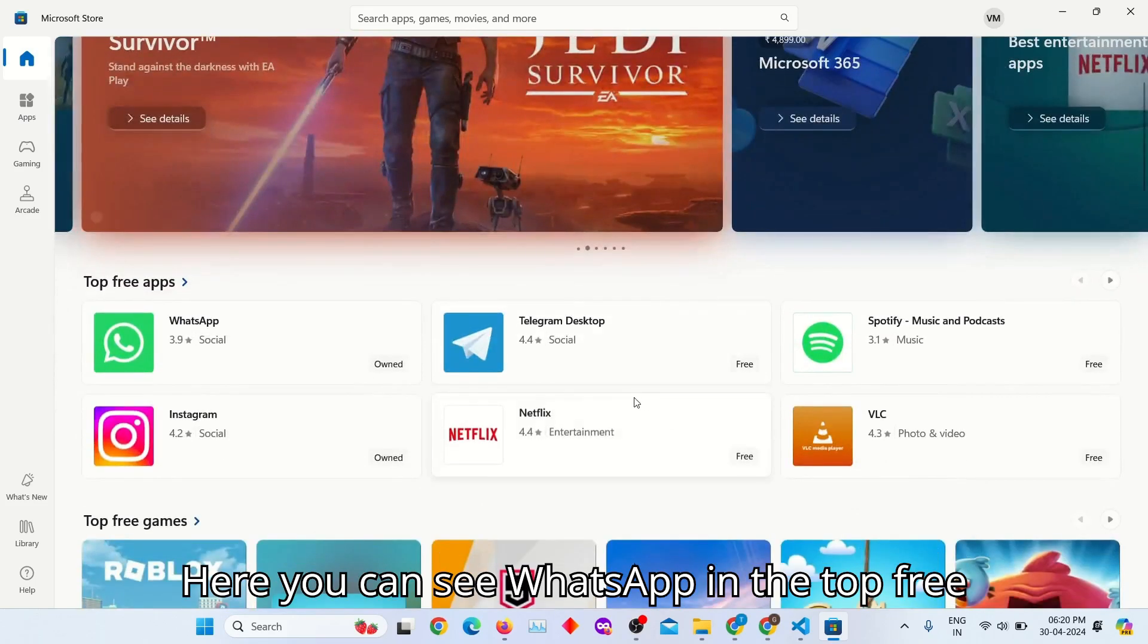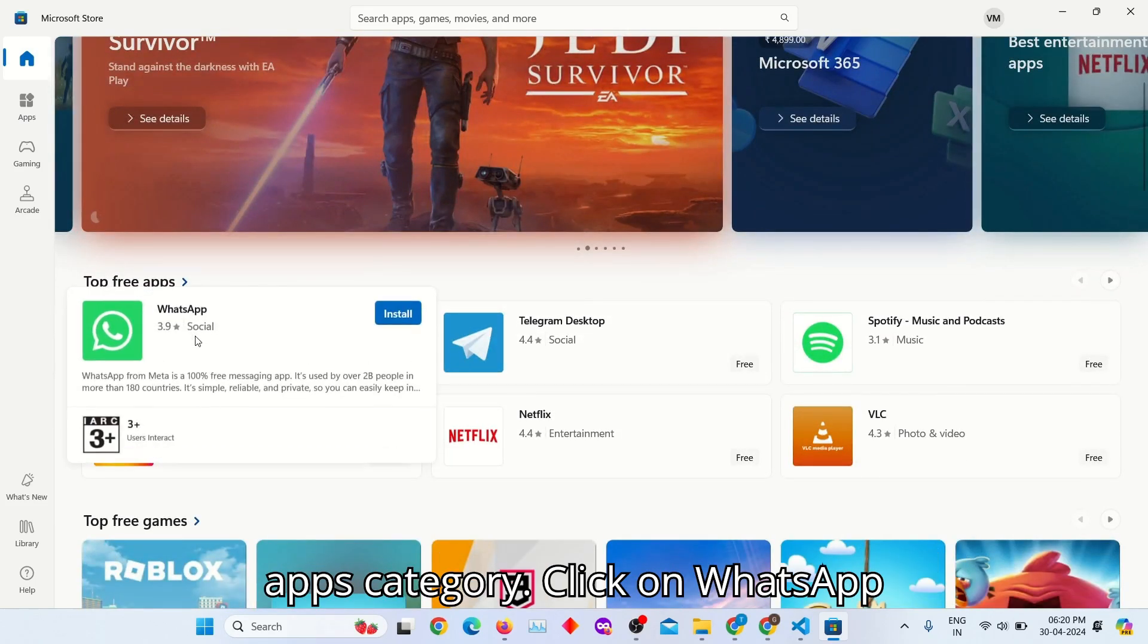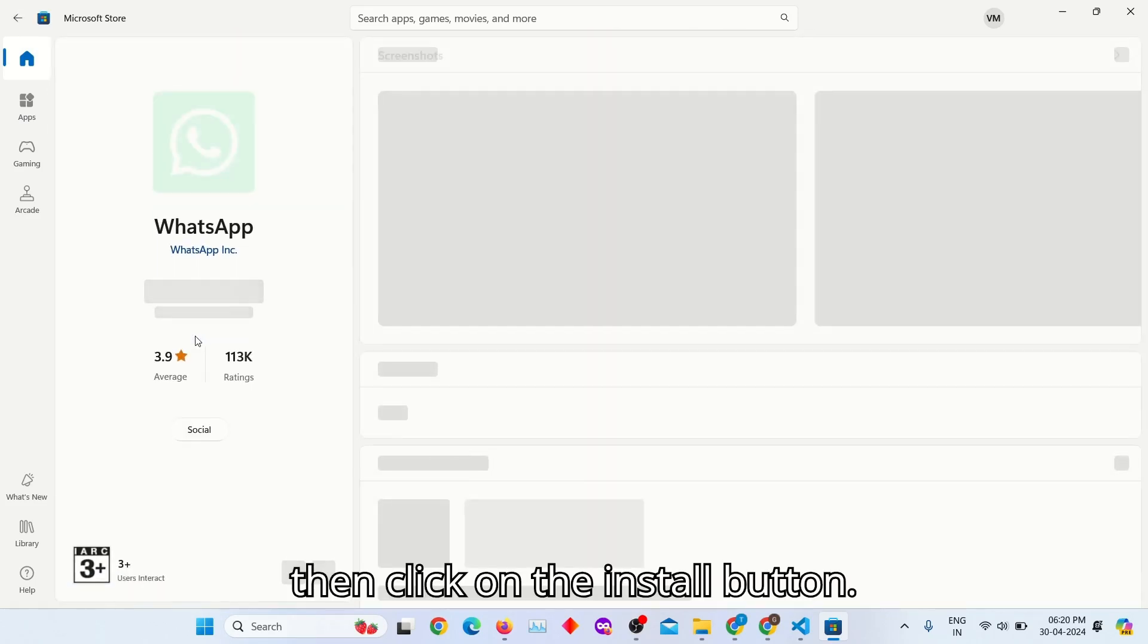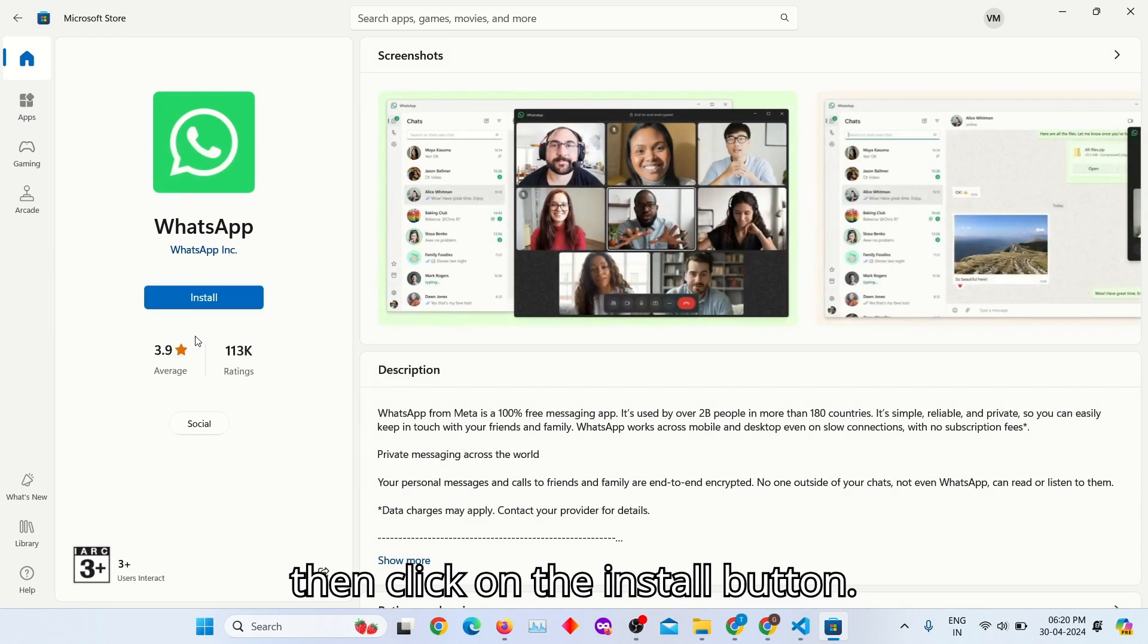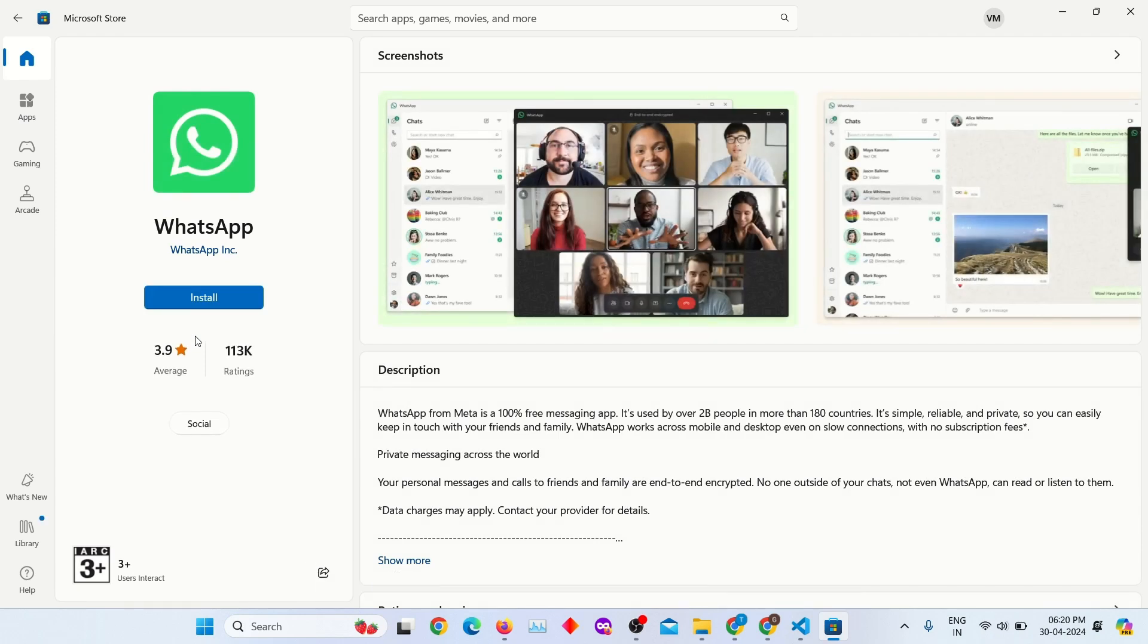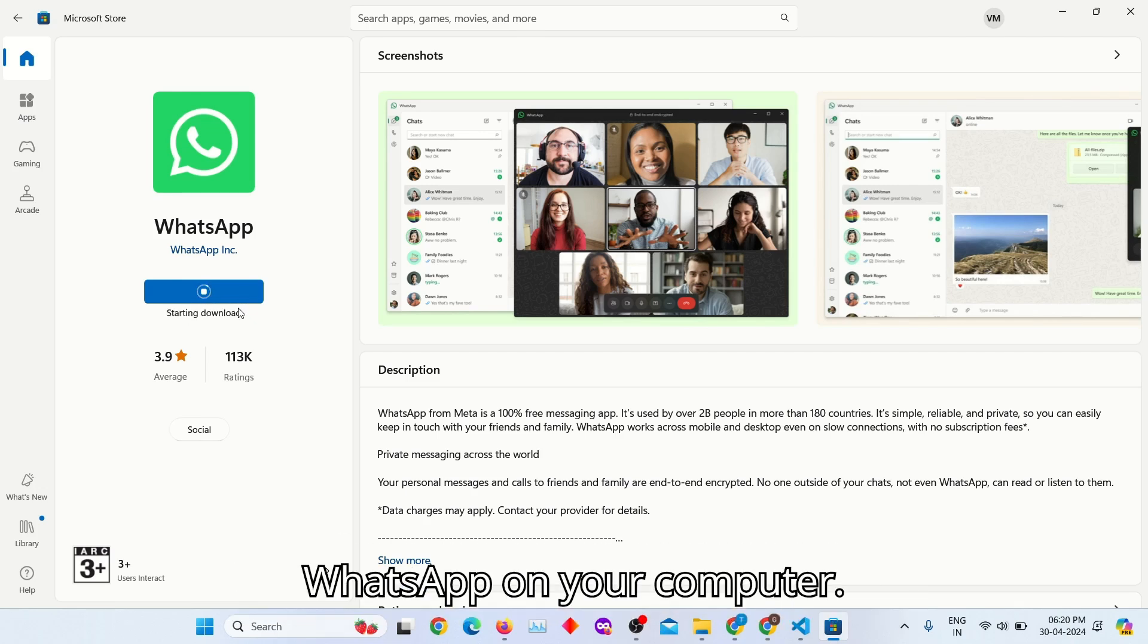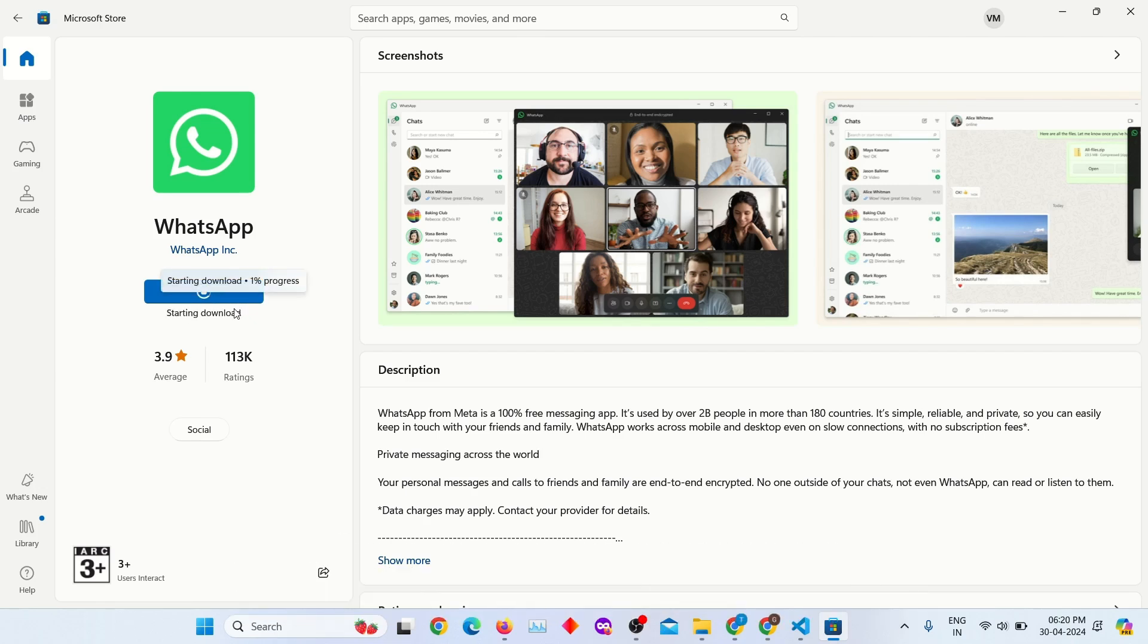Here you can see WhatsApp in the top free apps category. Click on WhatsApp, then click on the install button. It will start downloading and installing WhatsApp on your computer.